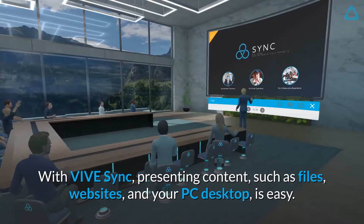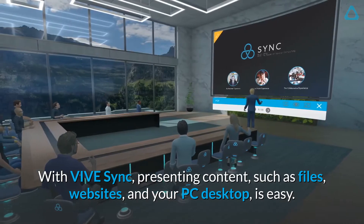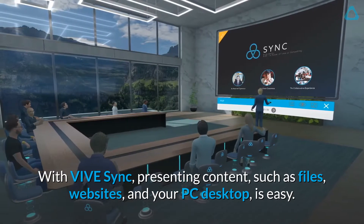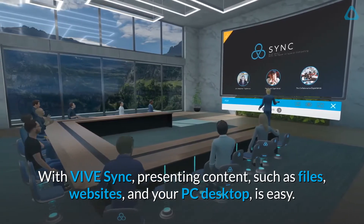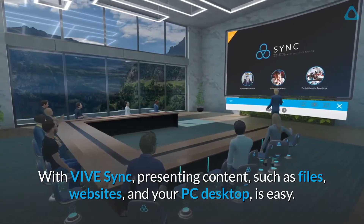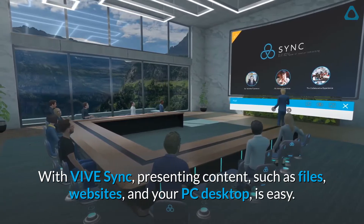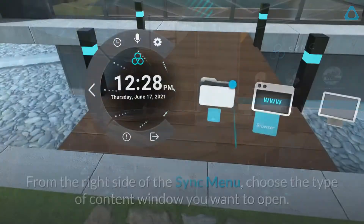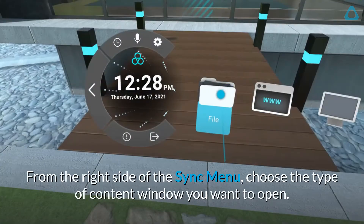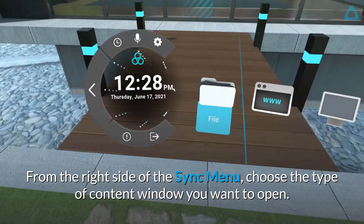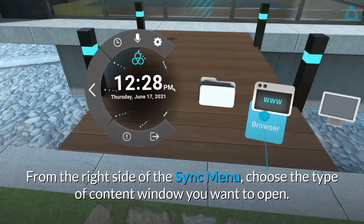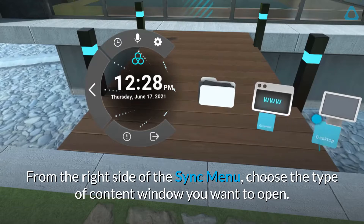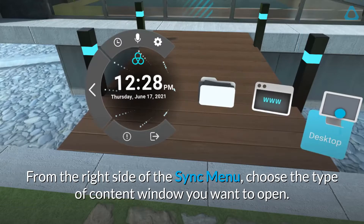With Vive Sync, presenting content such as files, websites, and your PC desktop is easy. From the right side of the Sync menu, choose the type of content window you want to open.